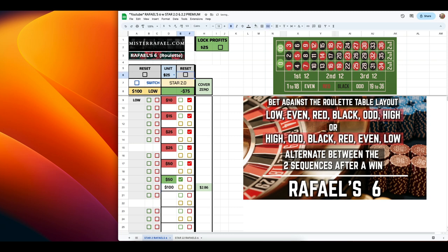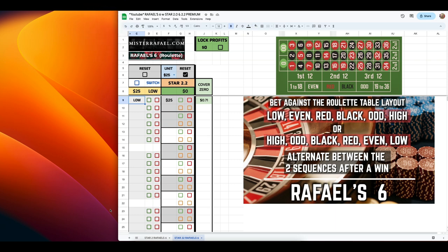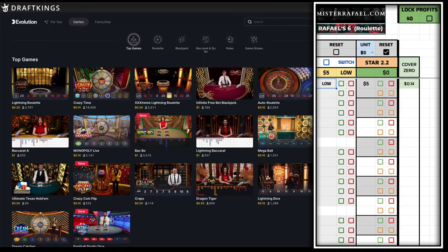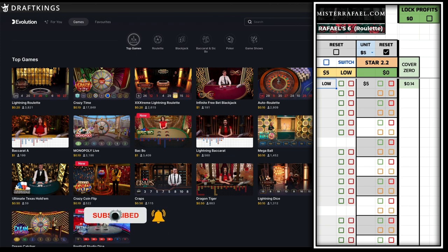So I hope you guys like this option. If you want to pick up this premium spreadsheet for the Raphael 6 roulette strategy — which includes both the Star 2.0 and the Star 2.2 — go to my website, mrraphael.com. I worked really hard on this one and tried to make it as user friendly as possible. If you guys want to support the channel, go to my website and pick up these premium sheets. How about we go online and play a session using the Raphael 6 roulette strategy premium spreadsheet? Before we get started, if you're enjoying the video, go ahead and smash the like button, subscribe if you're new, and turn on the bell so you get notified whenever I upload a brand new video.